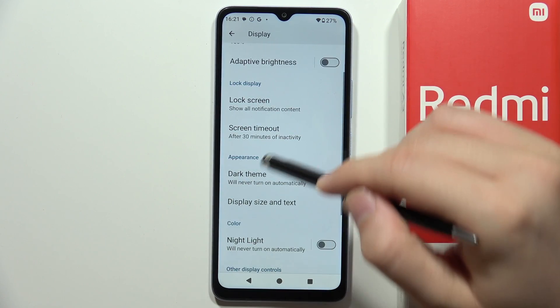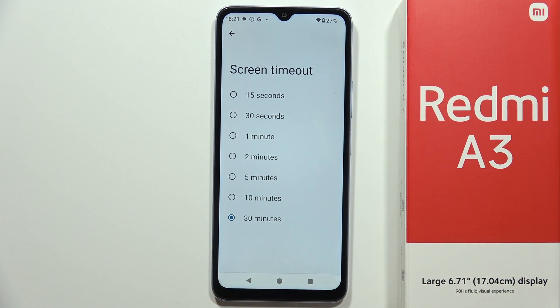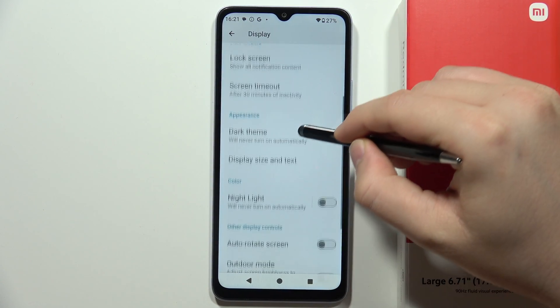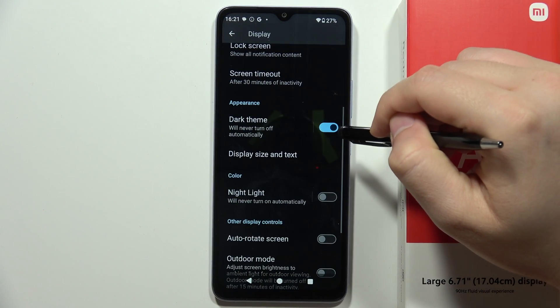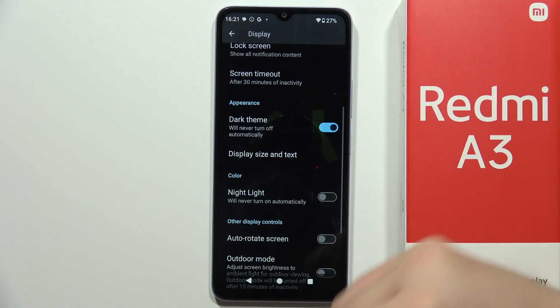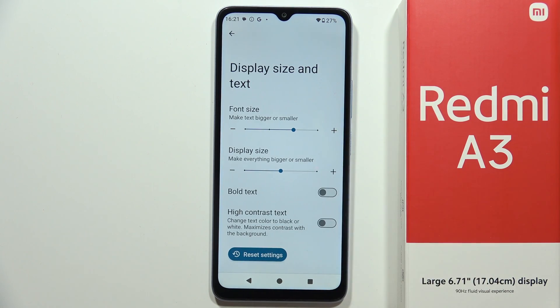When you go back, we can also change the screen timeout of the display. From here we can turn on and off the dark theme, and we can also change the display size and the font size.